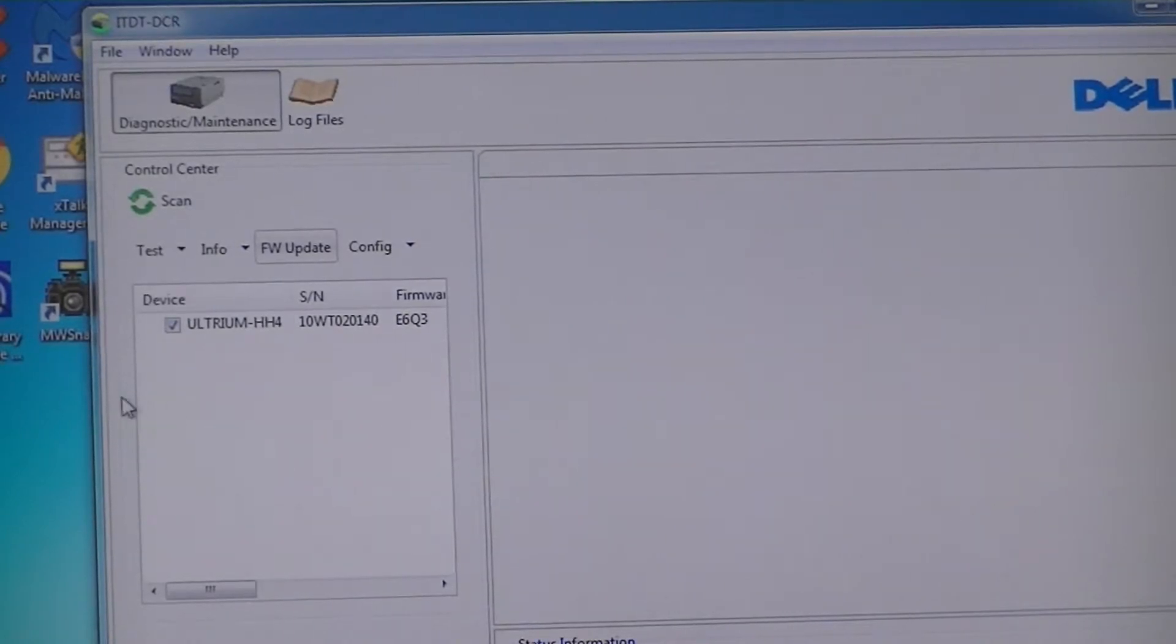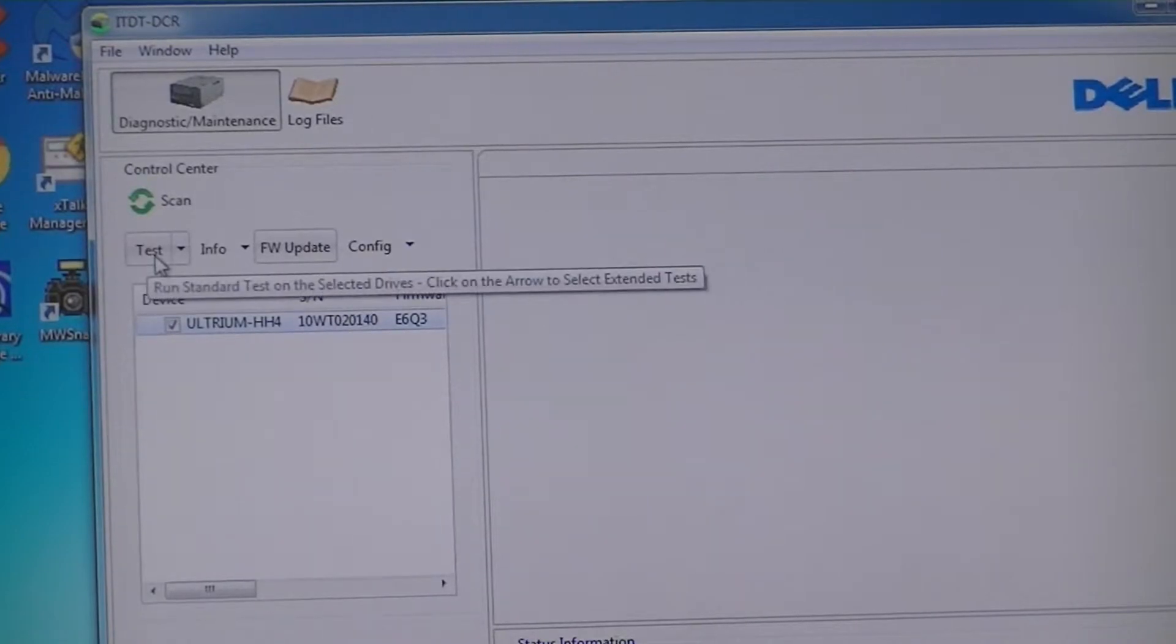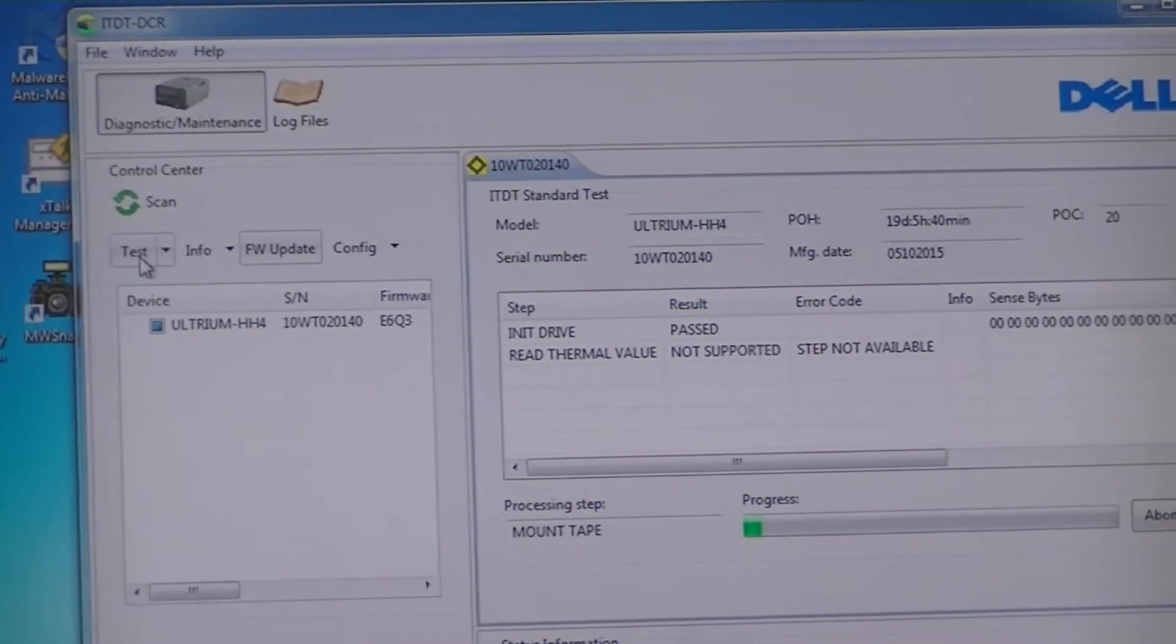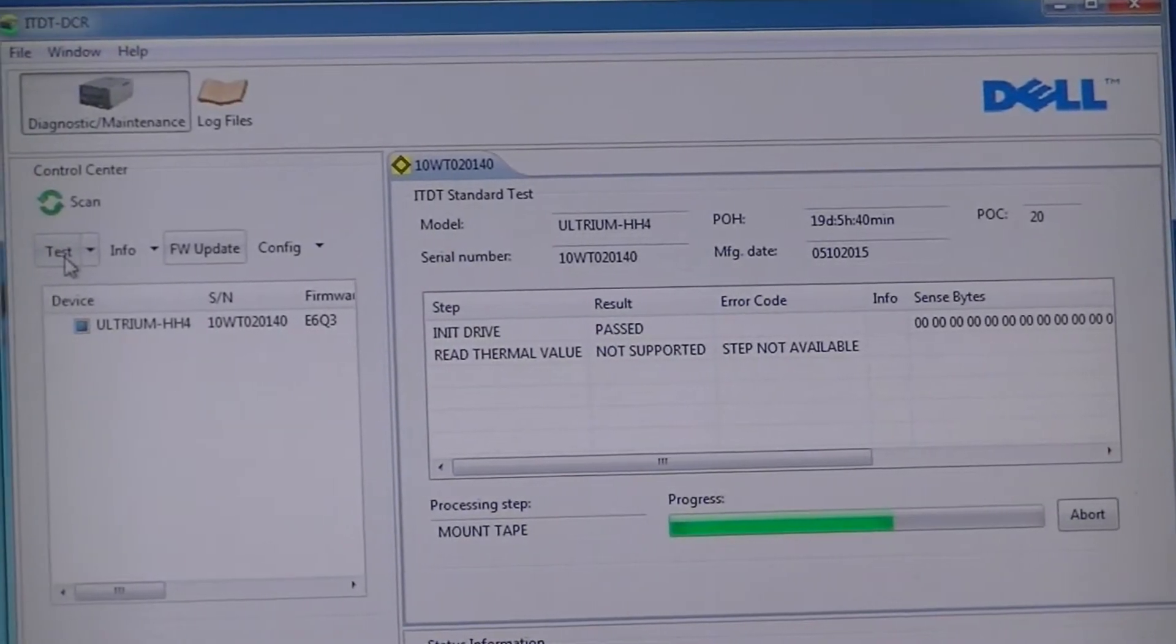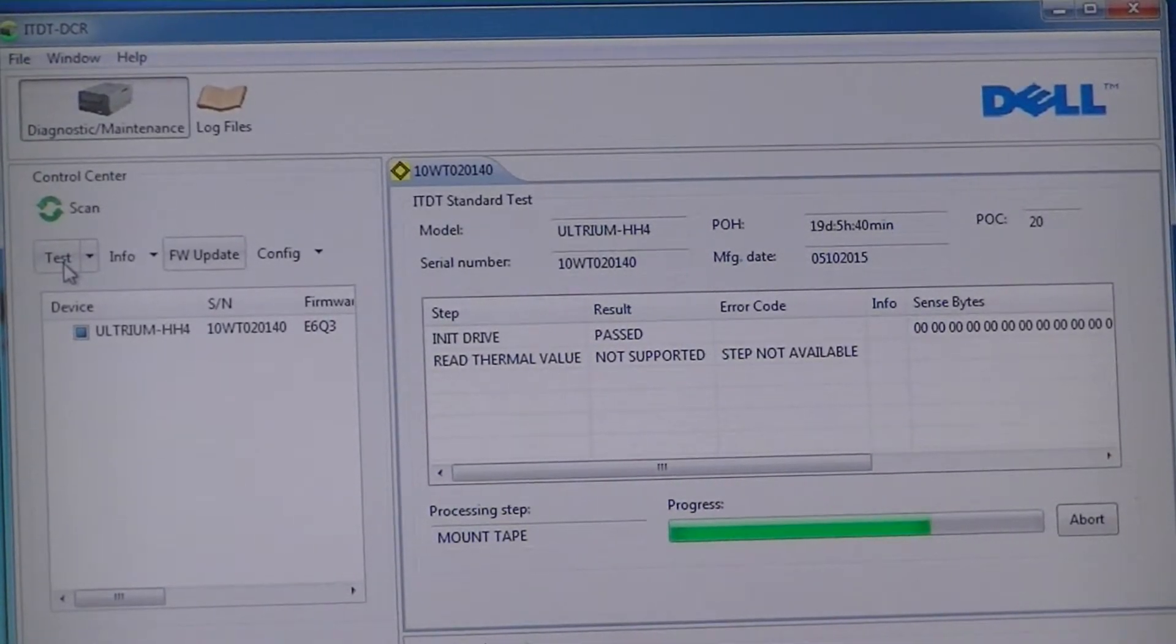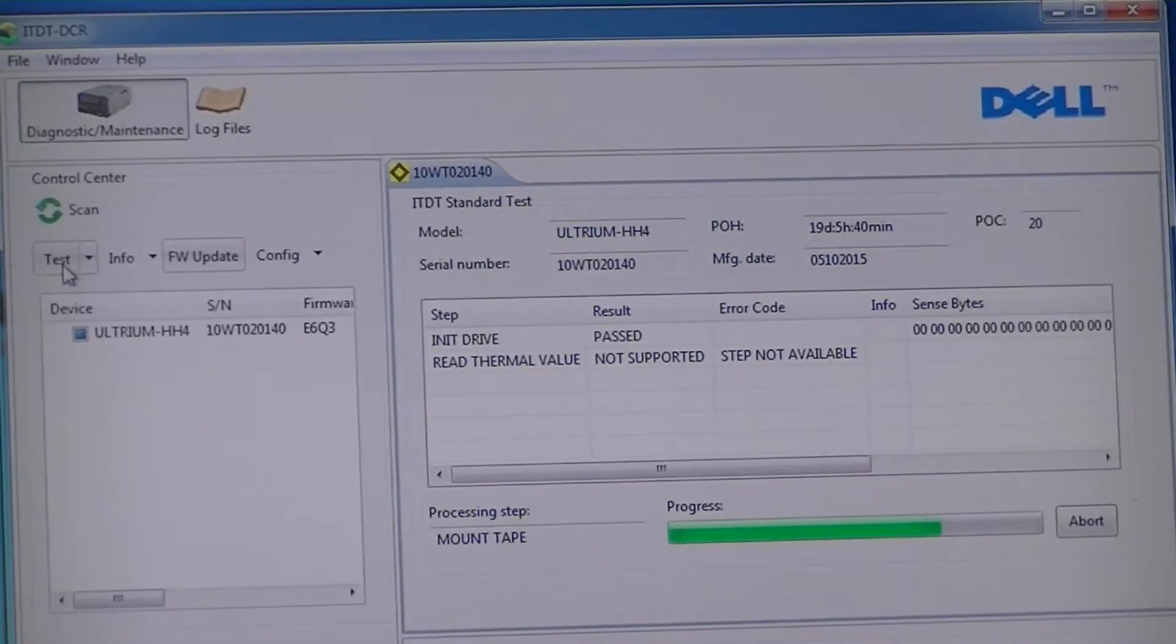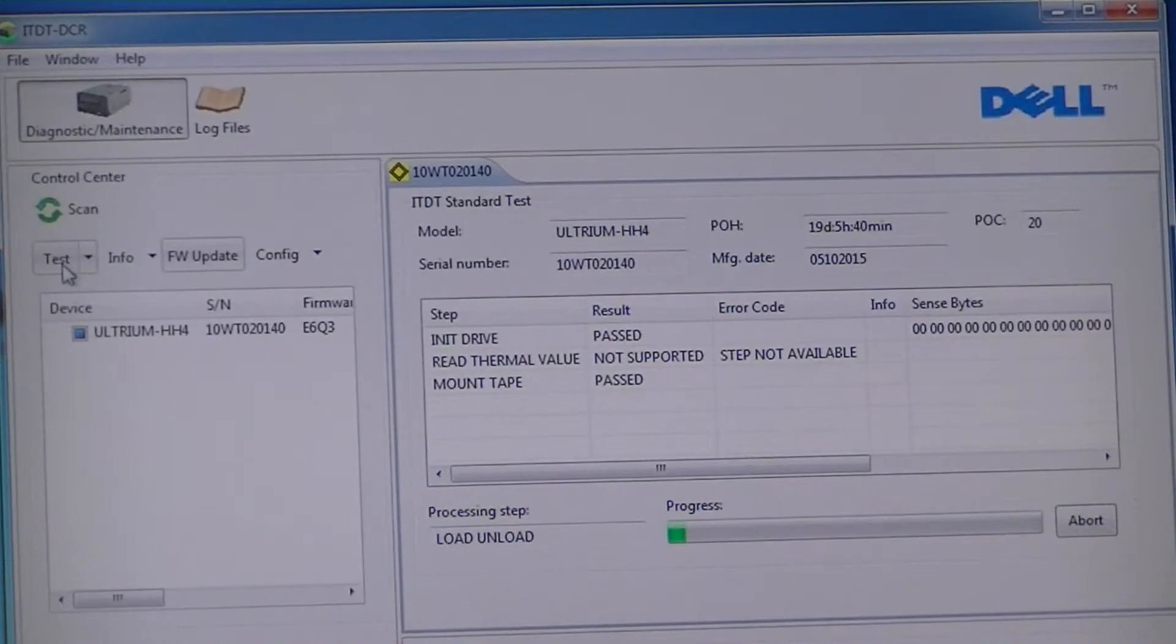So we're just going to make sure this is highlighted, that's the device, and we're just going to go test. So it's mounted the tape, it's starting the testing protocol. Sometimes you get a screen saying make sure this is a scratch tape so you don't lose any of your data because it overwrites the data on the tape.